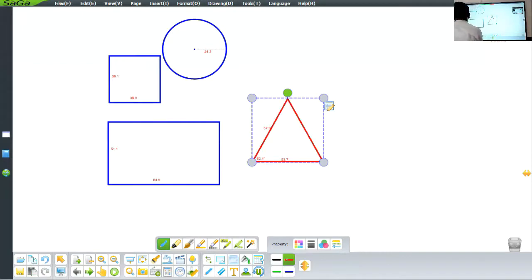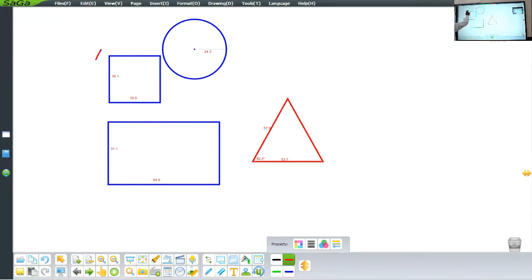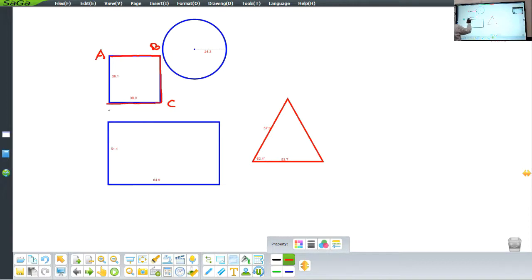Take an example of the square. If I start from point A of the square and go from A to B, then from B to C, from C to D, and from D back to A — this actually forms a closed figure.